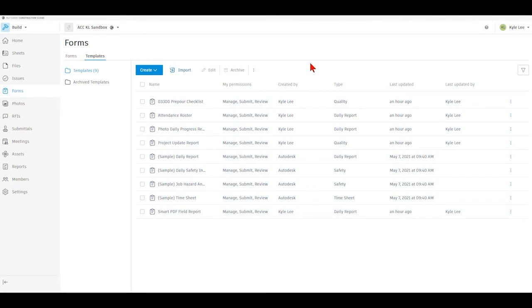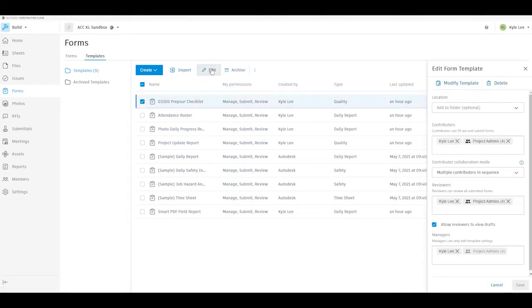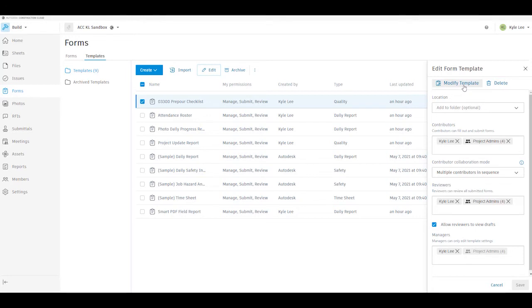Once we have our template here in our forms area, the first thing that we might need to do is select that template and say that we want to edit it. If we need to modify the template in any way, possibly make changes to any of the questions that are on the form itself, we can do that by selecting modify template right here.